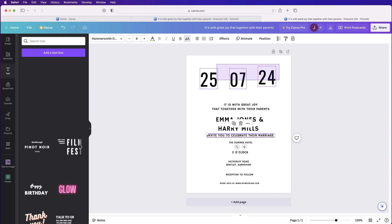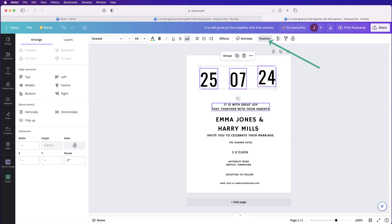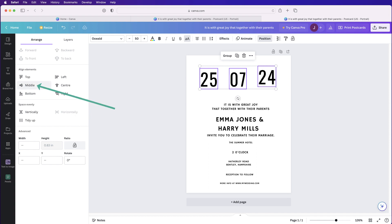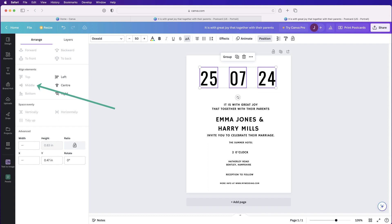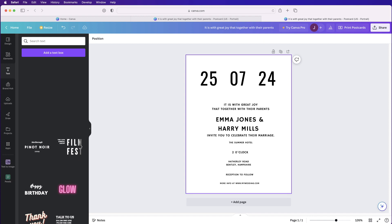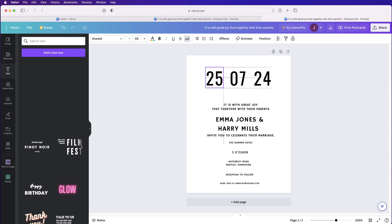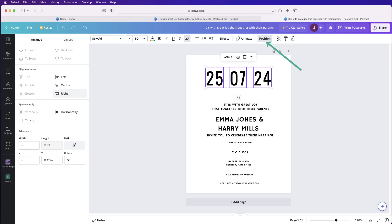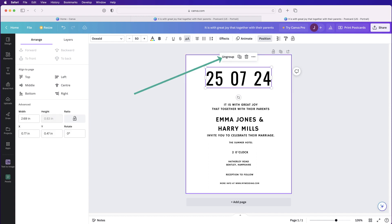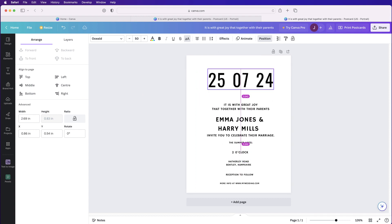Now it's time to align everything. Click and drag across all three date numbers and go to Position. First, click 'Evenly Spaced Horizontally' so they're equally spaced — when it's grayed out it means it's done. Then click 'Middle' to align them vertically. If the spacing looks too wide, pull the elements in and repeat the alignment, then click 'Group' so they move as one element.